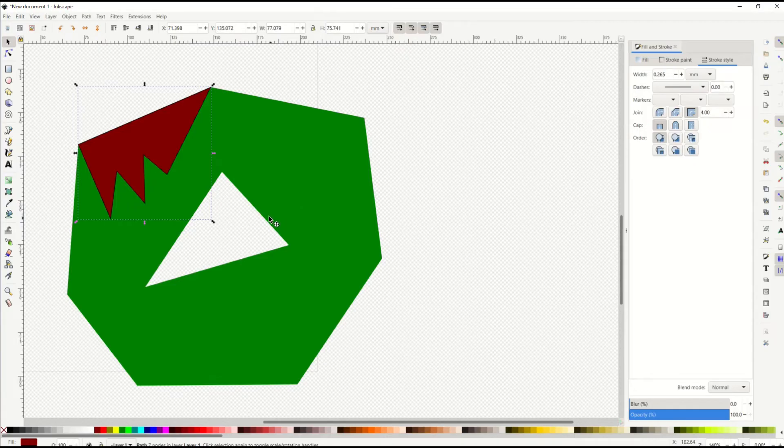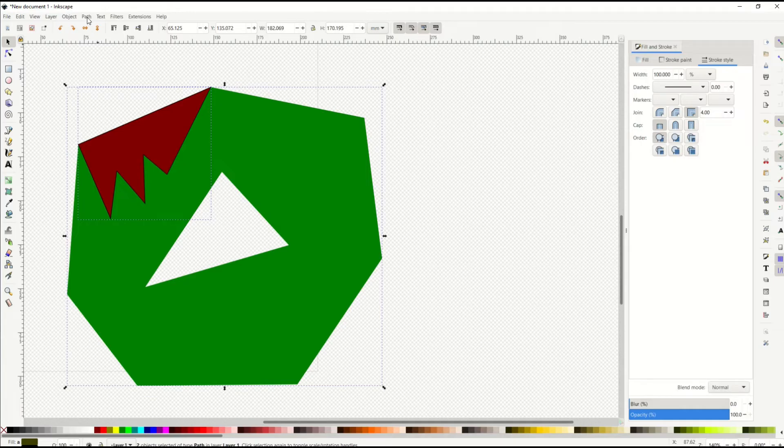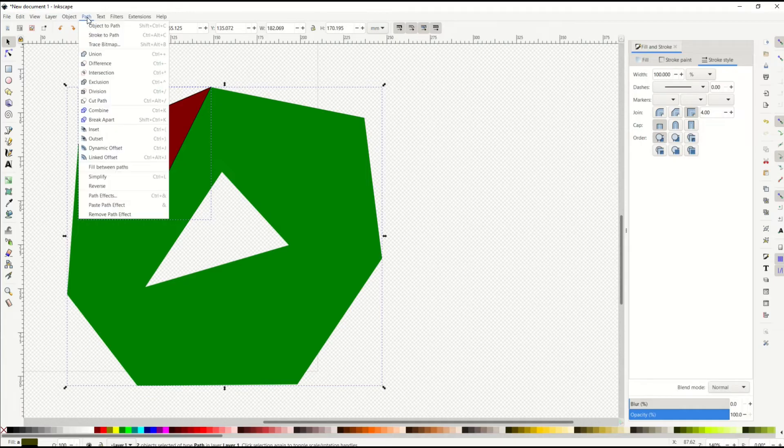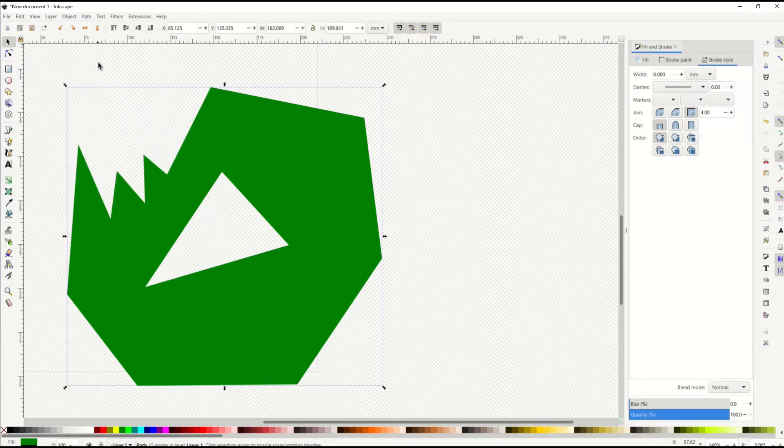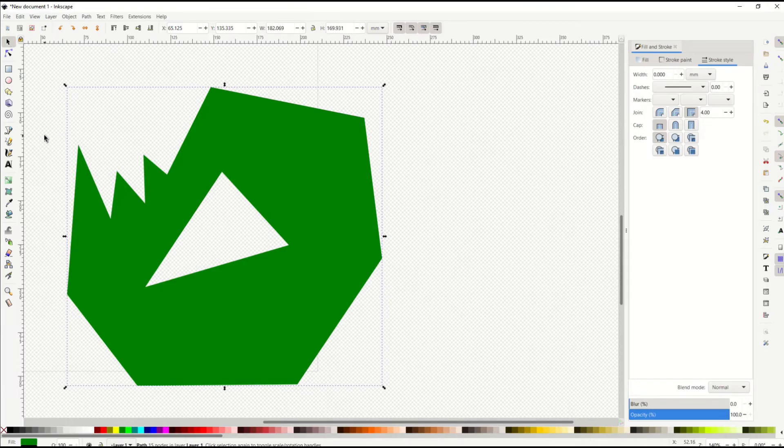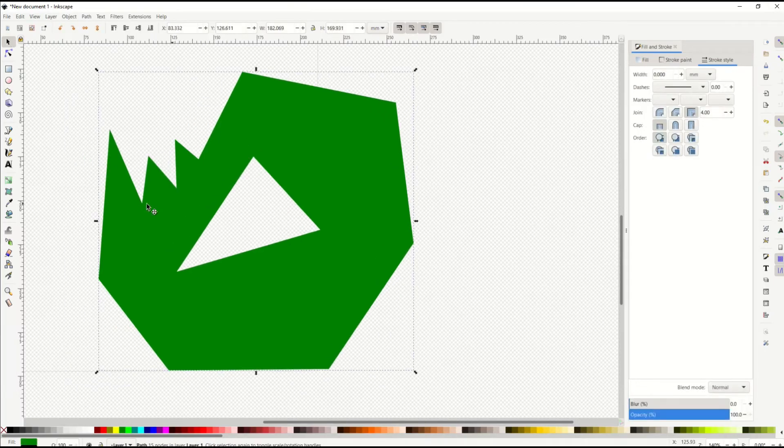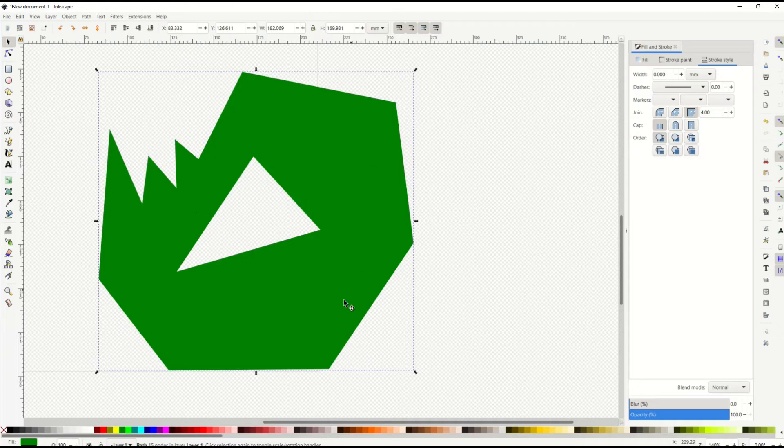To cut that, I simply hold down the shift key, select both of my shapes, go to path, difference. And now you'll see that one is cut out as well. So you can really make some cool shapes and you can change the shapes afterwards. That's a really nice feature.